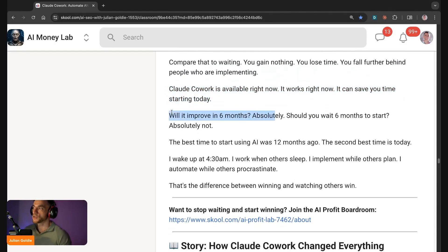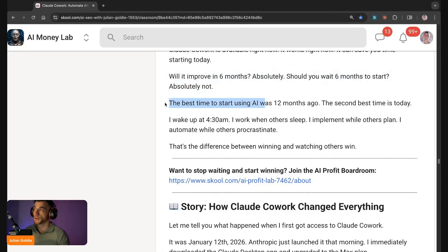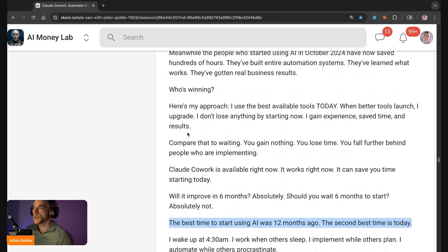Claude is available right now, it works right now, it can save you time starting today. Will it improve in six months? Absolutely. Should you wait six months to start? Absolutely not. The best time to start using AI was like 12 months ago, the second best time is today.